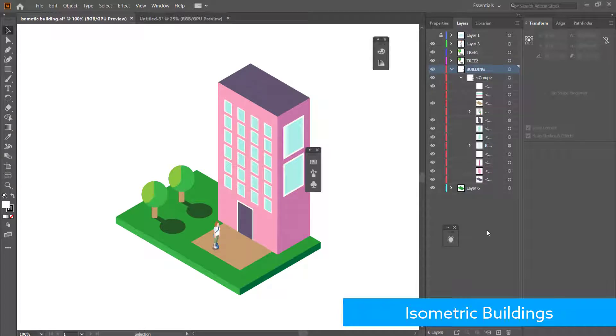Hi and welcome to the next tutorial. In today's lesson we'll be looking at how to create an isometric building using Adobe Illustrator. Let's jump in.